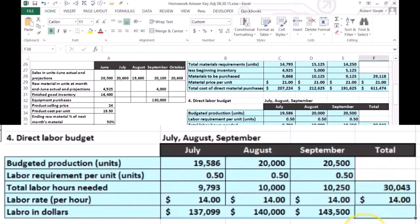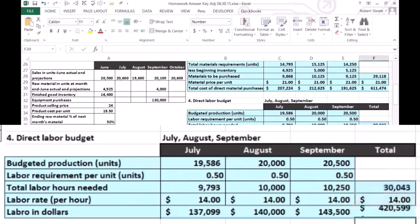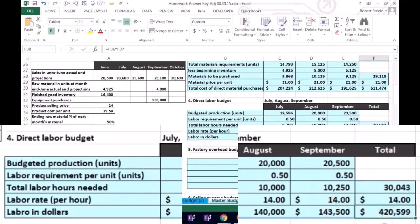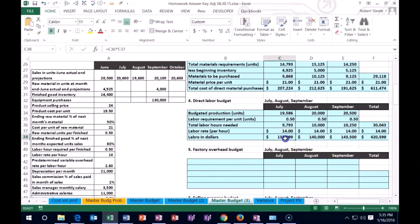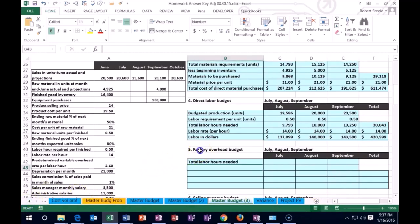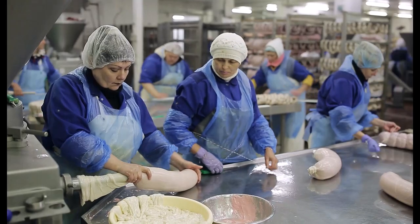If we multiply those hours times the rate per hour, the budget for the quarter in dollars is $420,599. That should tie out if we add up the dollar amounts for July, August, and September, which is $420,599. So now we can continue on to the factory overhead budget.